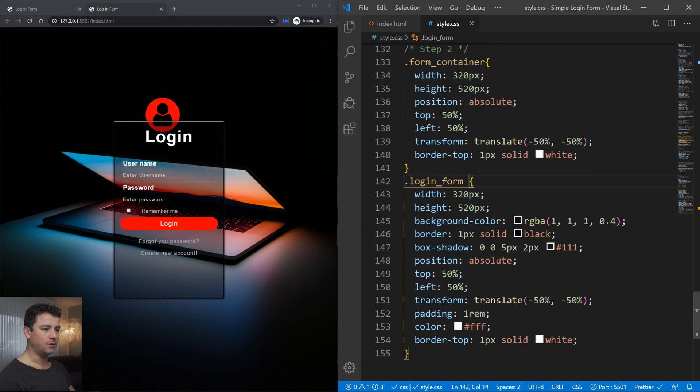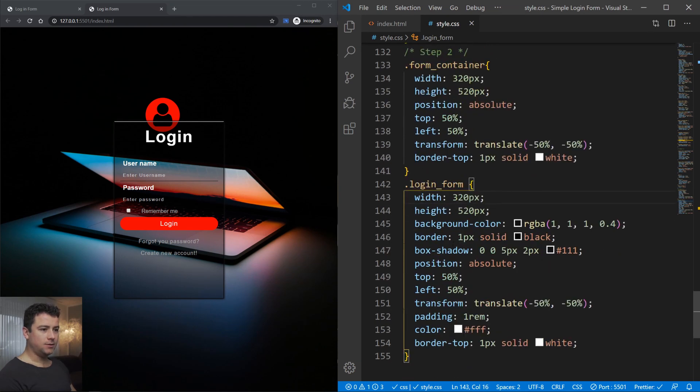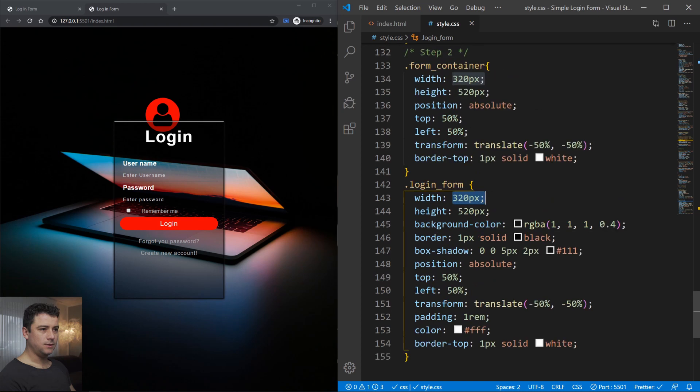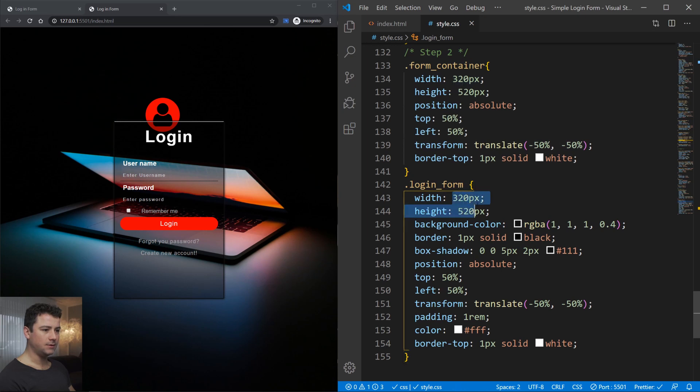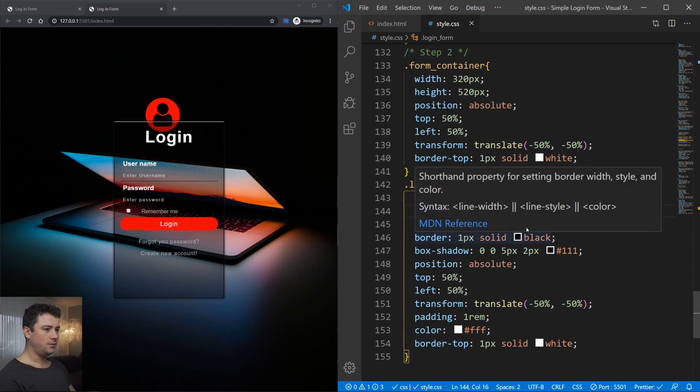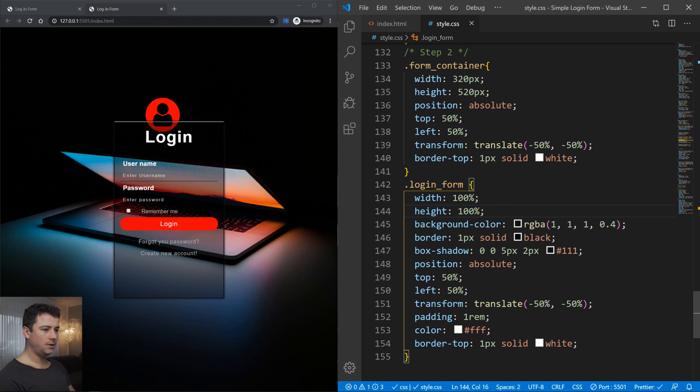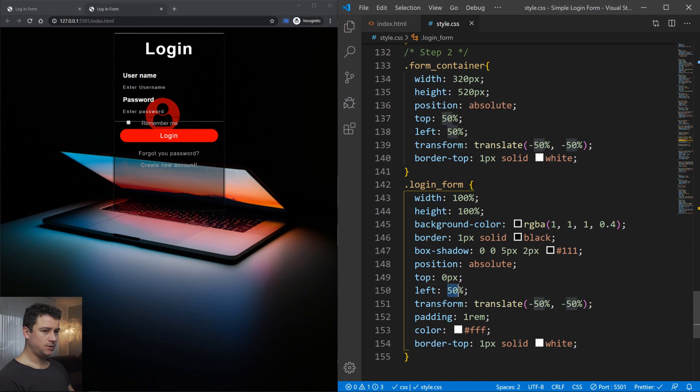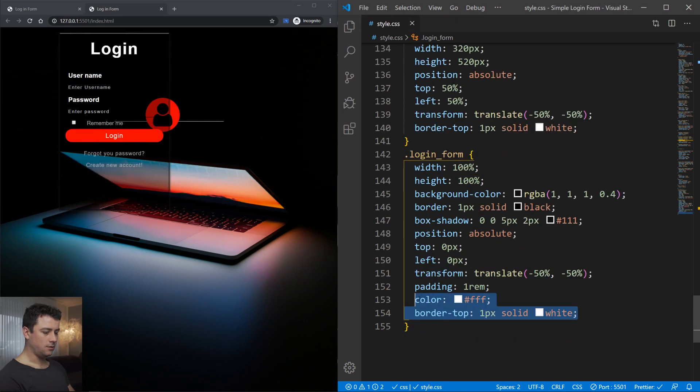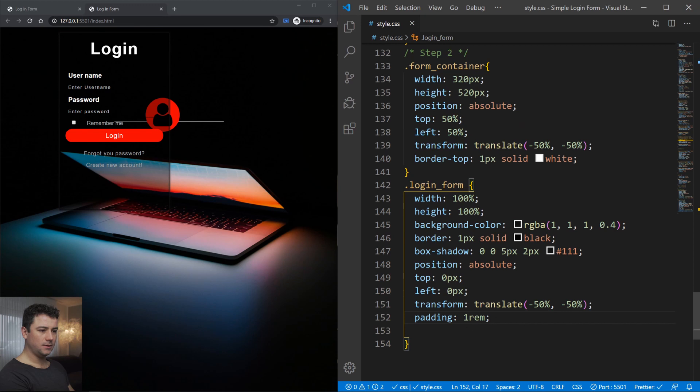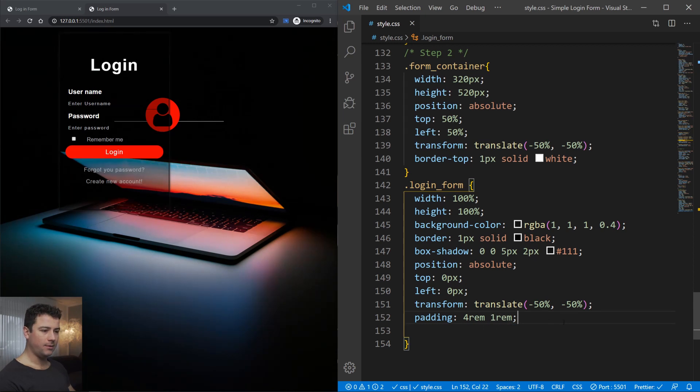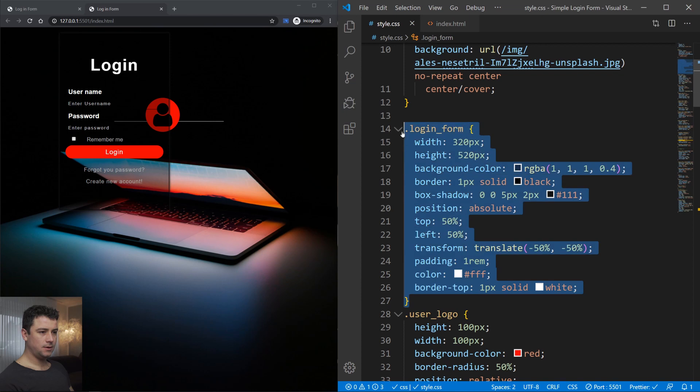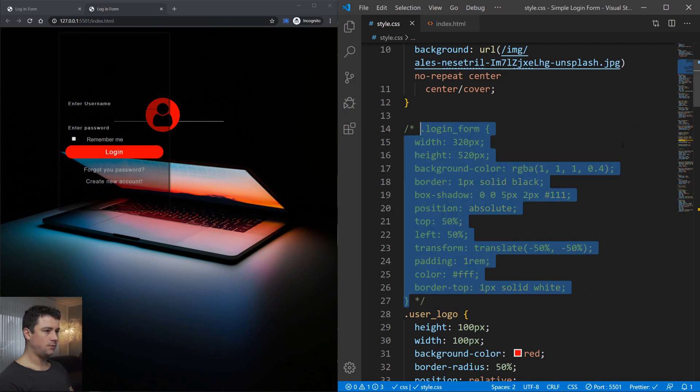Now let's change our login form. A couple of things we need to change within our login form. First of all, because it's within our form container, we'll tell it to have the width and height of 100%, so it takes up 100% of its own container. The background color will live as it is, the border will live as it is. The box shadow - for the top we'll change it to 0 pixels. Position absolute, and from the left it will also go with 0 pixels. Now we can take out the color and the border. For the padding, we're gonna type in 4rem top and bottom and 1rem left and right.